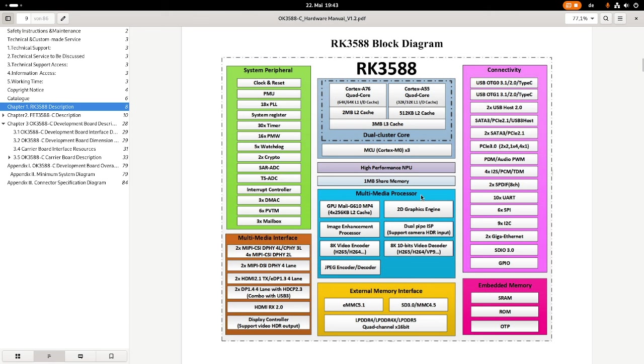We also have a multimedia processor in here with various video decoders and encoders, even an AV1, which is really good. And we have a Mali GPU embedded in here.